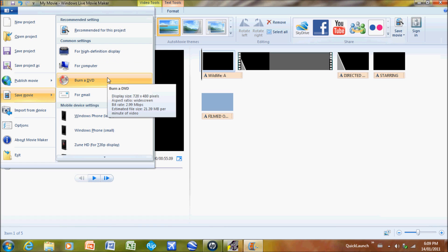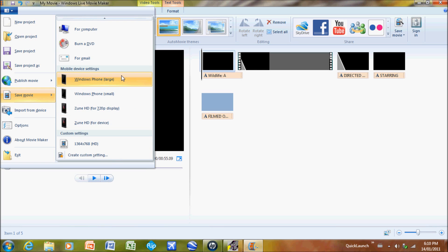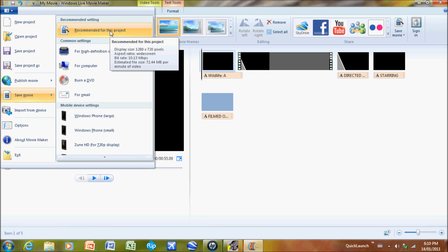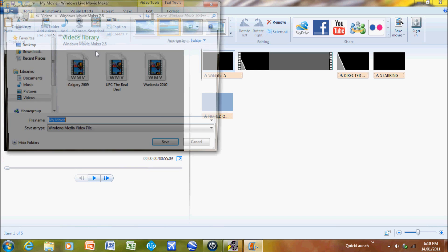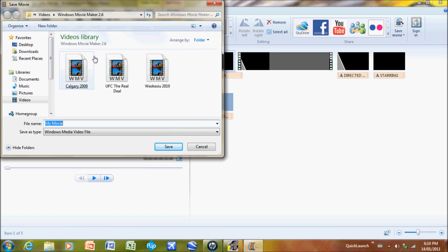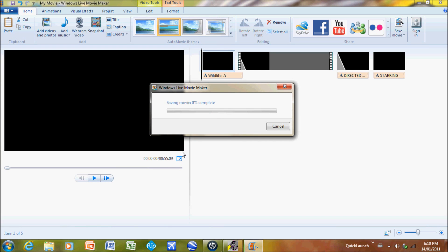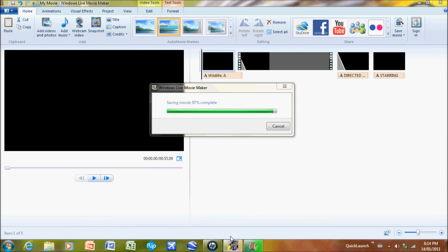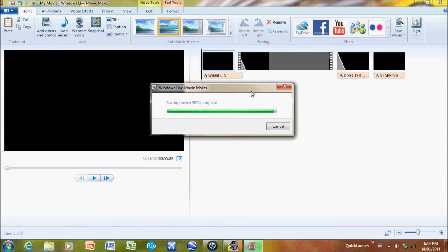A phone, or just recommended setting for this project. I'm going to do for high definition display. Save it into here and it's just going to take a little while, so I'll catch you later when this finishes. The saving has just finished right now.